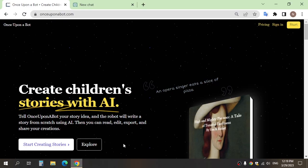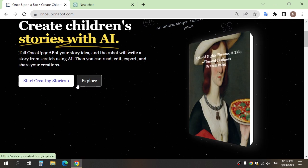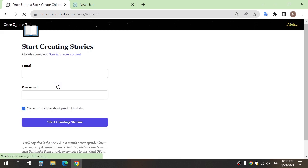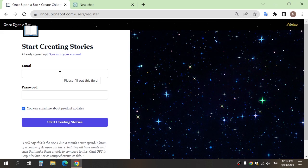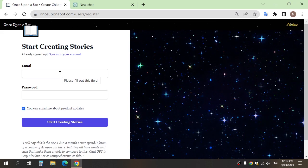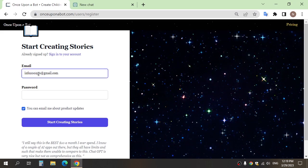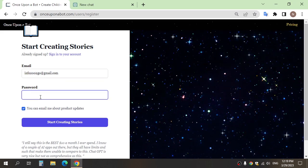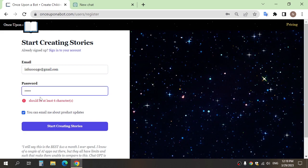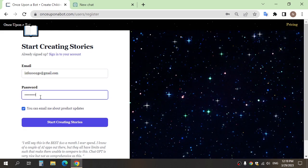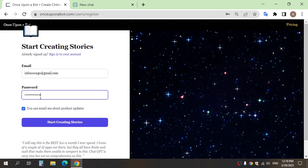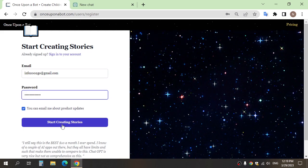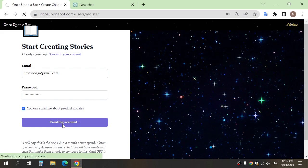First, go to the website once you open the link in the description. This website will write a story from scratch using AI. Click start creating stories, and here you can write your email and password, and click start creating stories.